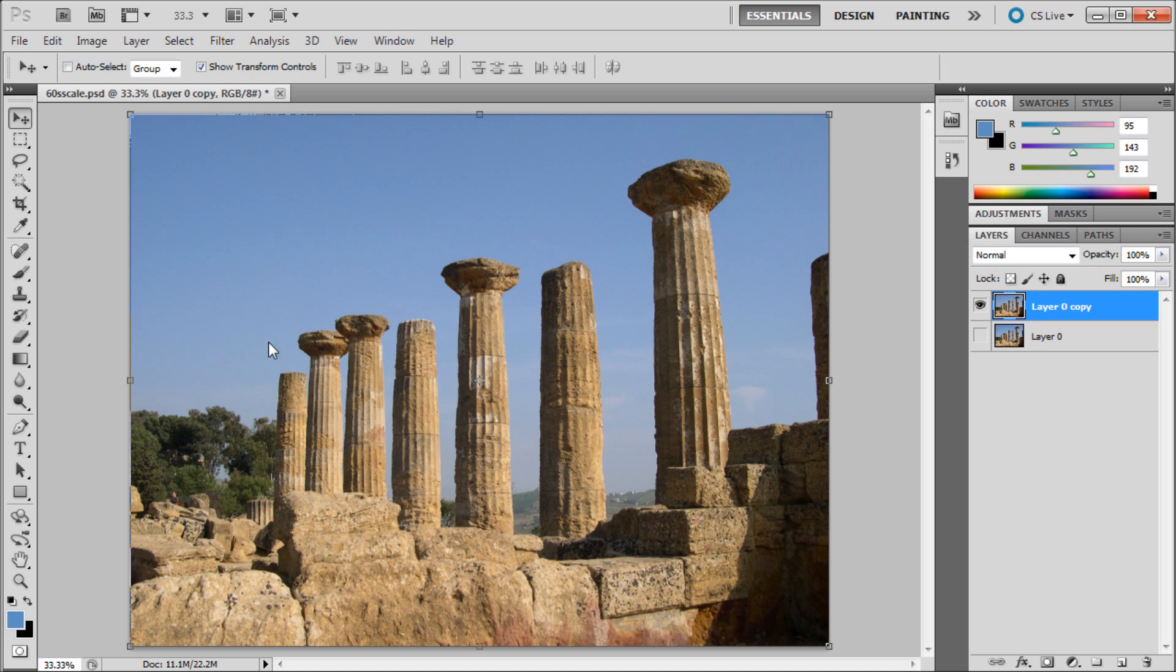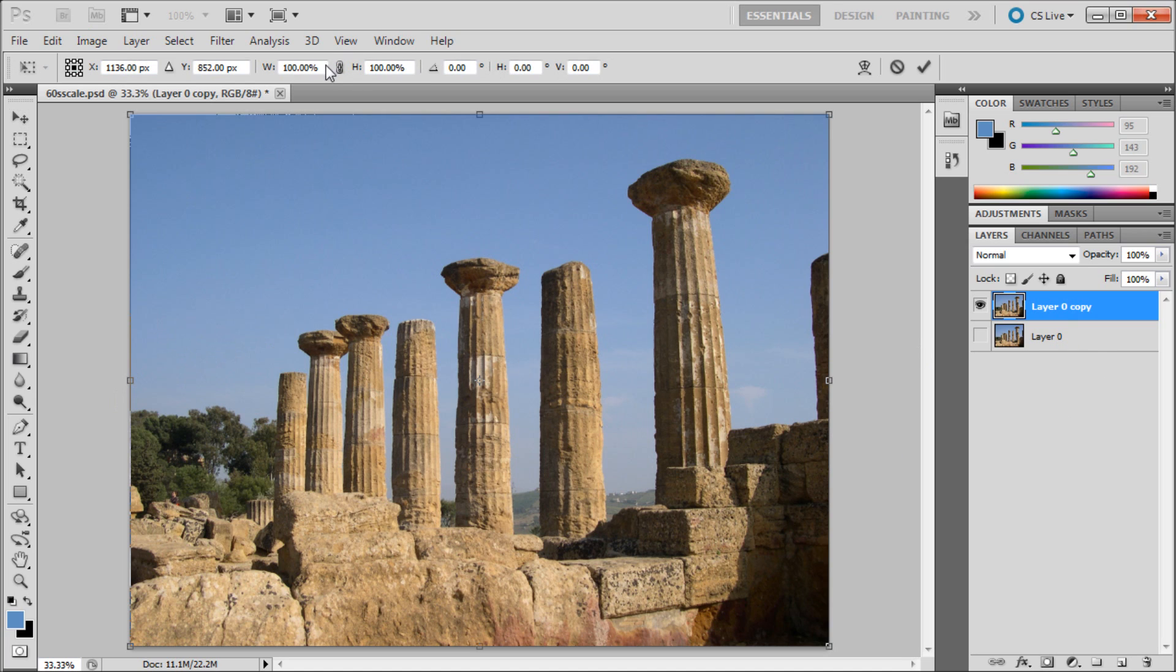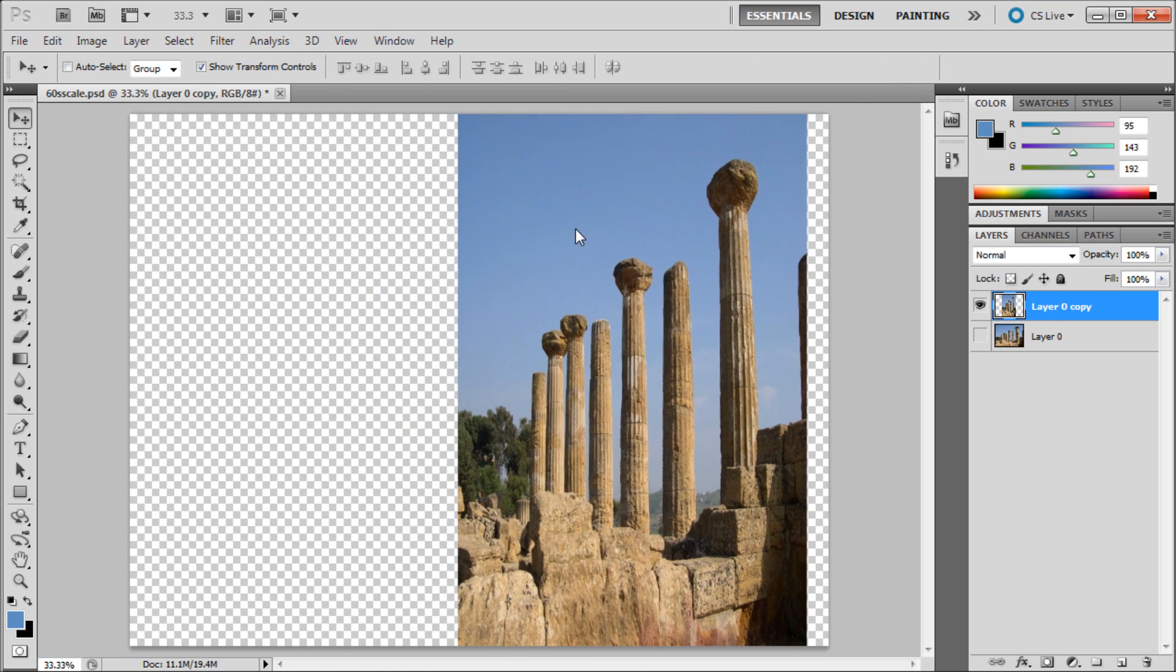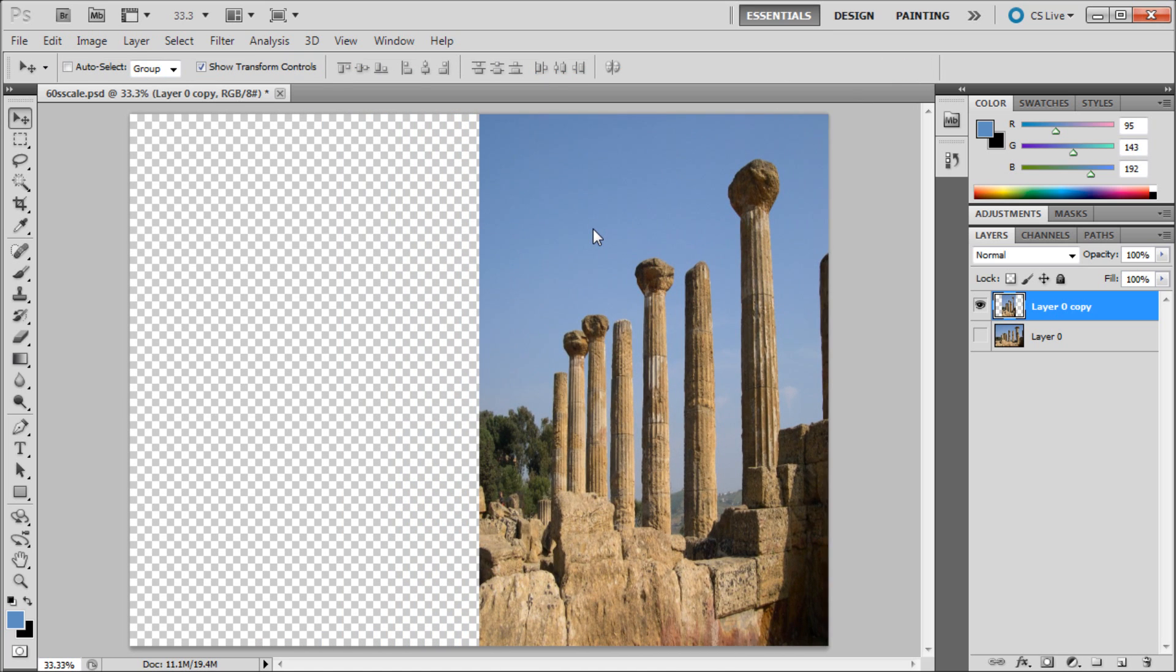For example, I have two copies of my image. I'll turn one layer off and scale the top layer traditionally. I'll set the width to 50%, and now you can see that the pillars in the image have been scaled down to be super skinny.